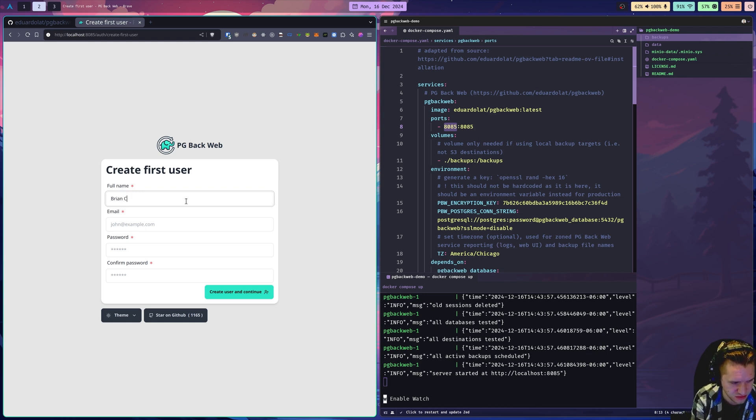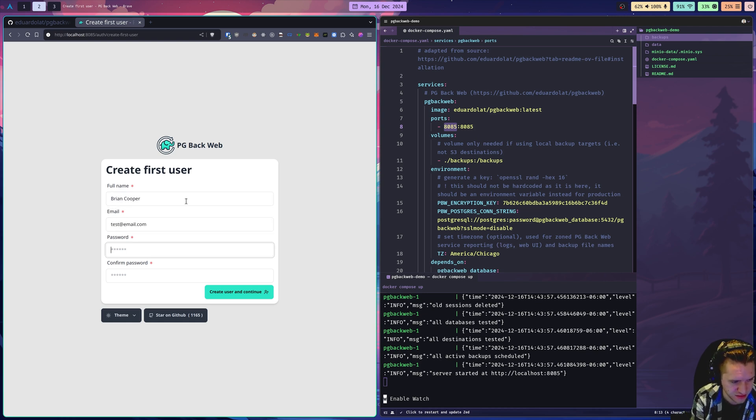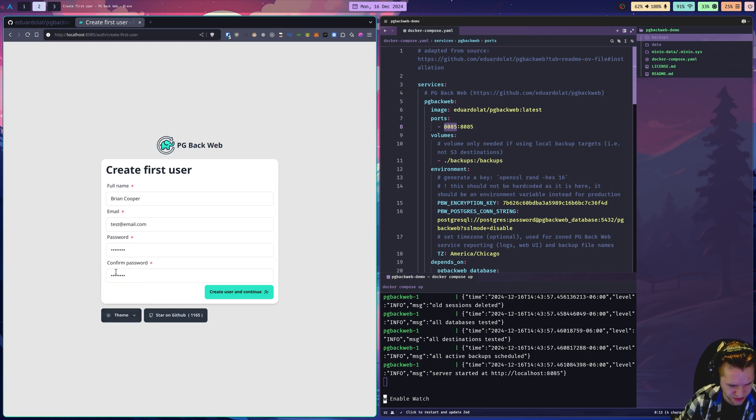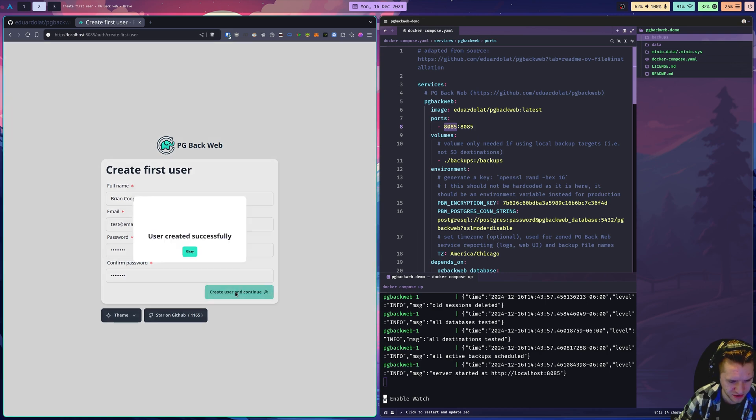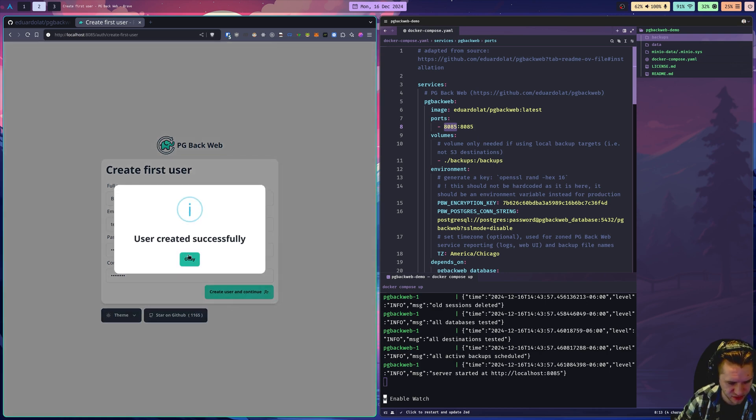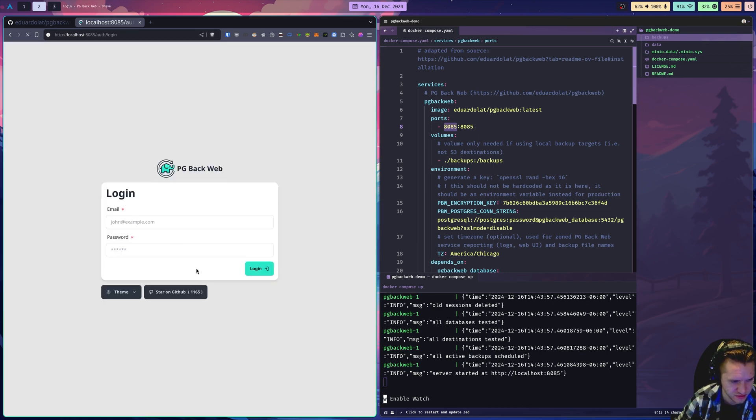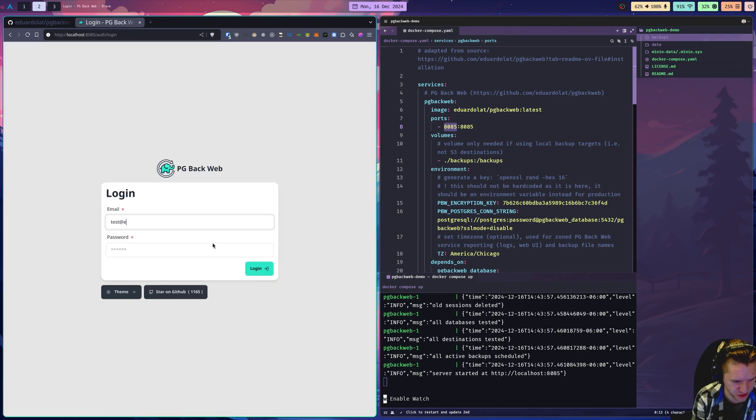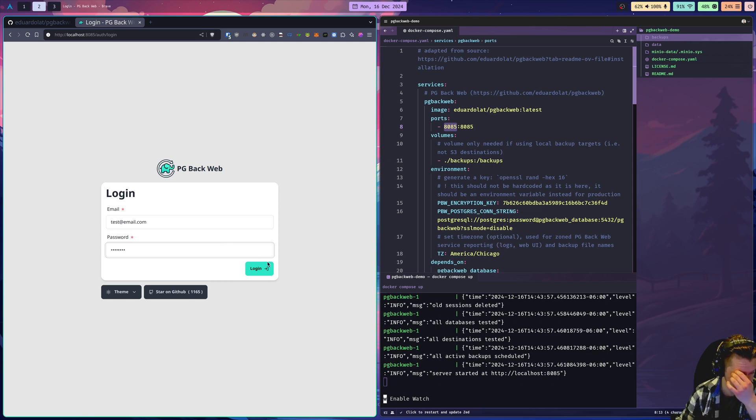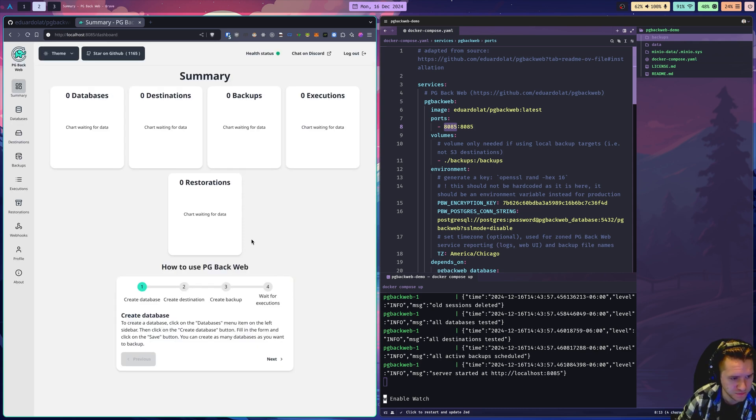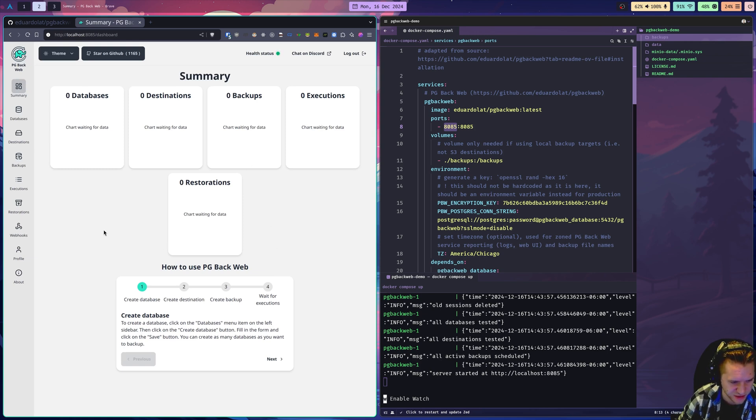We have pgbackweb. If this is your first time with an empty database, it'll prompt you to create a user. So I'll just do my name, at email, and password. You can select the theme here if you'd like. I'll just keep it light. Then I'll click create user and continue. And then we'll log in with that user we just created. And here's the UI.